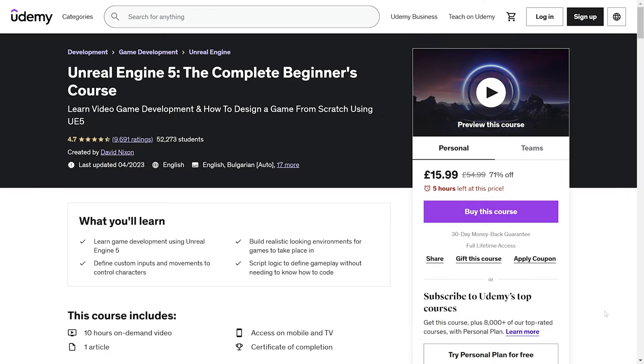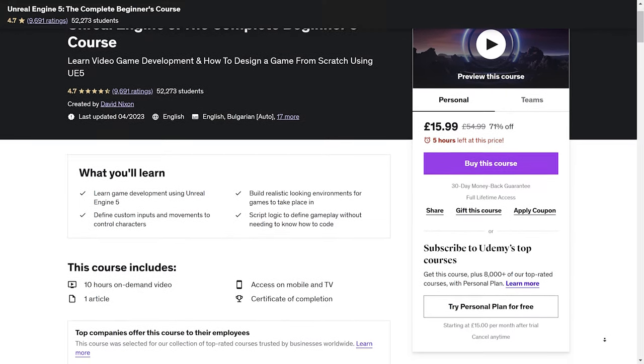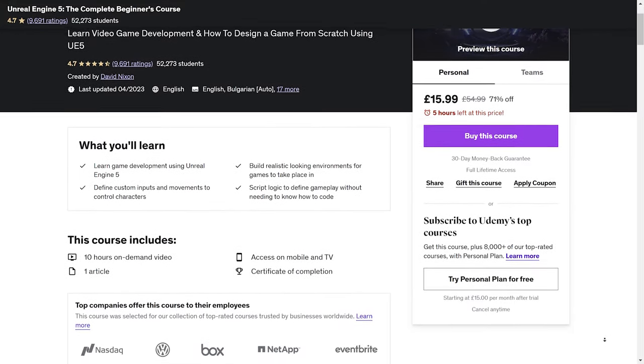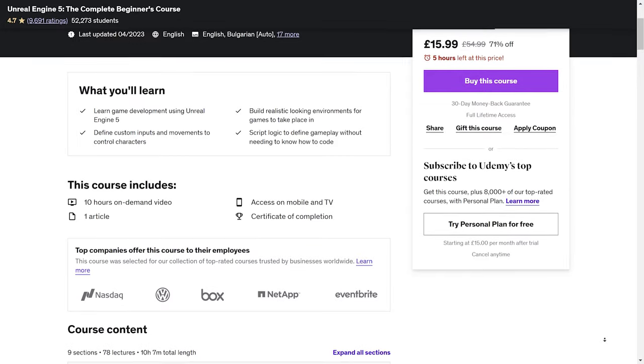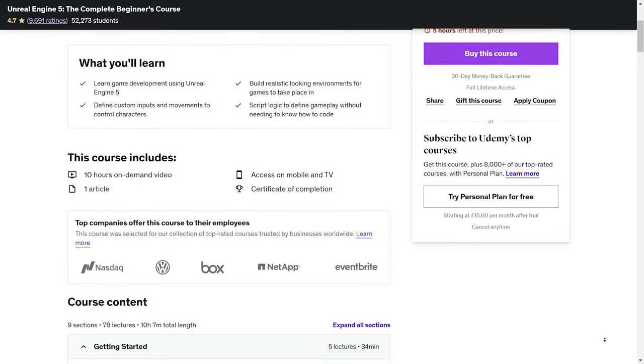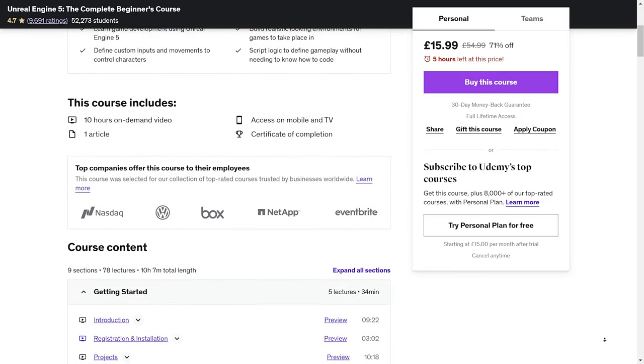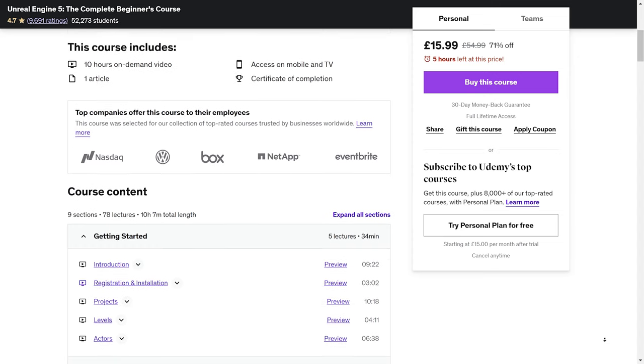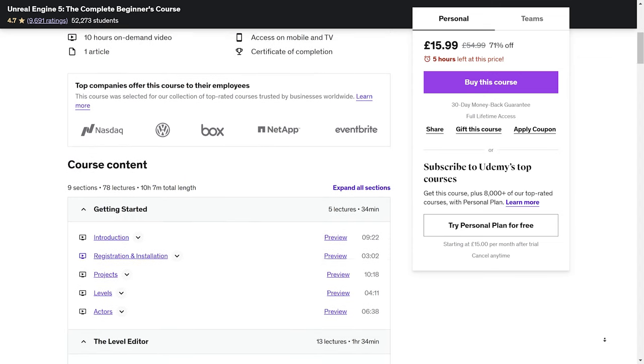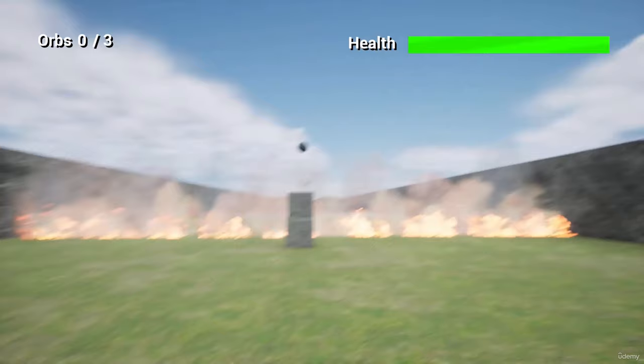Thanks so much for joining me. I hope you found this tutorial helpful and enjoyable. If you're eager to dive deeper into game development with Unreal Engine 5 I have a fantastic recommendation for you. I highly recommend checking out the course Unreal Engine 5 The Complete Beginners Course by David Nixon on Udemy.